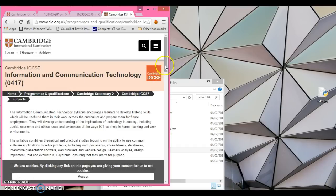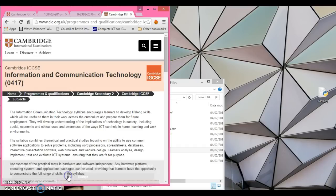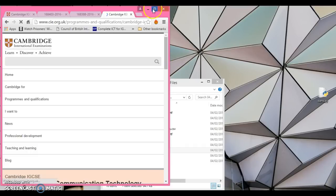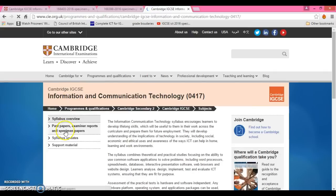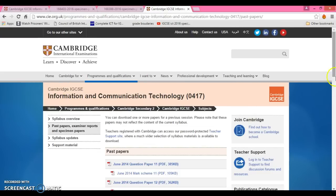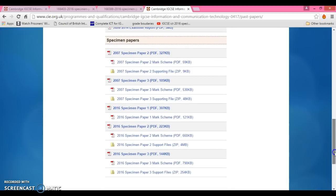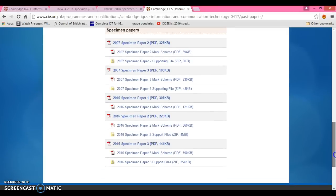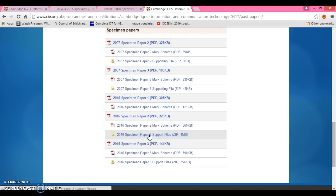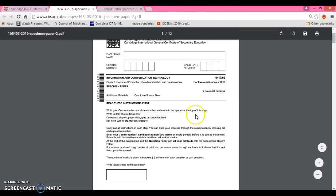Go to the first link and accept the cookies. Go to past papers, examiner reports, and specimen papers. Scroll down — we are working on paper two at the moment, which is the practical exam. The support files are there for you to download and save to your documents, either in school or at home.